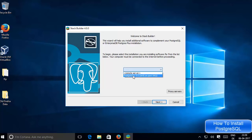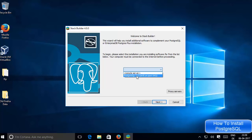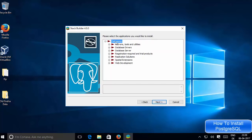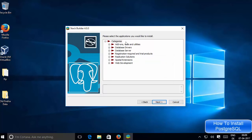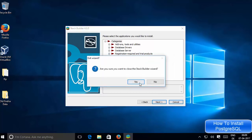In Stack Builder I can see the PostgreSQL option for my local database. If you have a remote server you can choose that one, but I want to connect to my local database, so I'll choose the second option and click Next. Here I can see all the add-on options, but for now I don't want any add-ons or drivers, so I'm going to click Cancel. Clicking Next would require you to select a package, but since I don't need any, I'll click Cancel and then Yes.